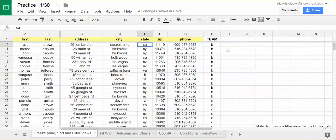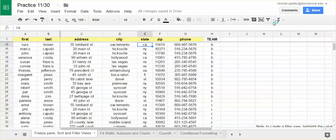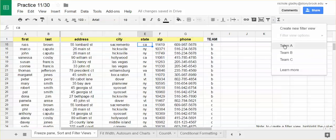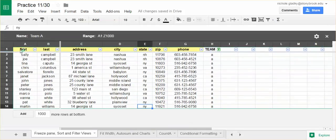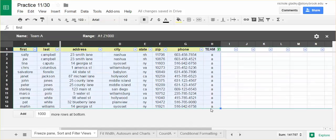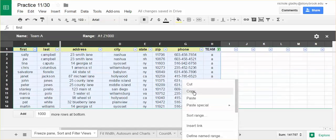I want to make team A its own sheet. What I can do is filter by team A and then just copy. I can right-click and click copy, or I can press Control C on my keyboard.